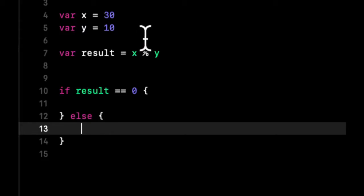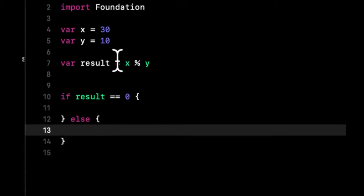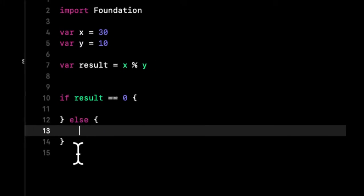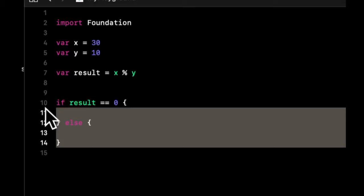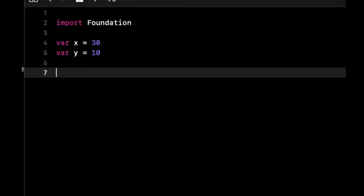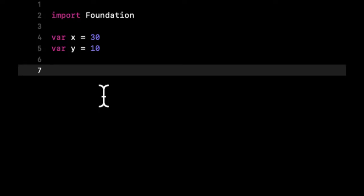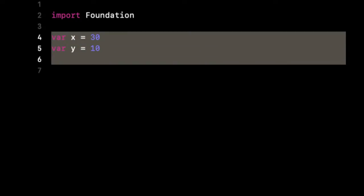Once you start seeing it in the wild, so to say. But yeah, that's what I wanted to go over in math functions. Now let's just take a very quick look at recursion, and we'll end the lesson after that. So recursion is the concept of calling a function within a function. So what does that mean?